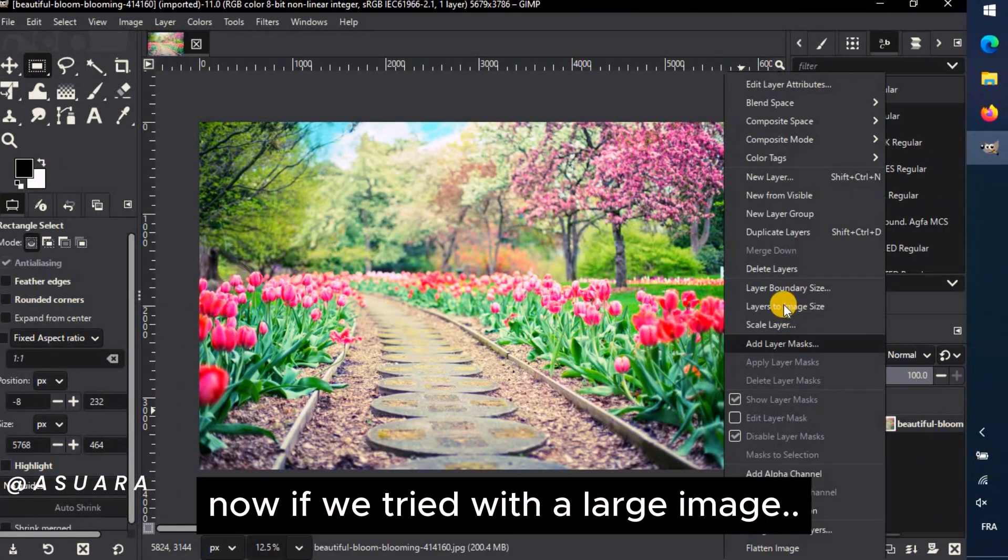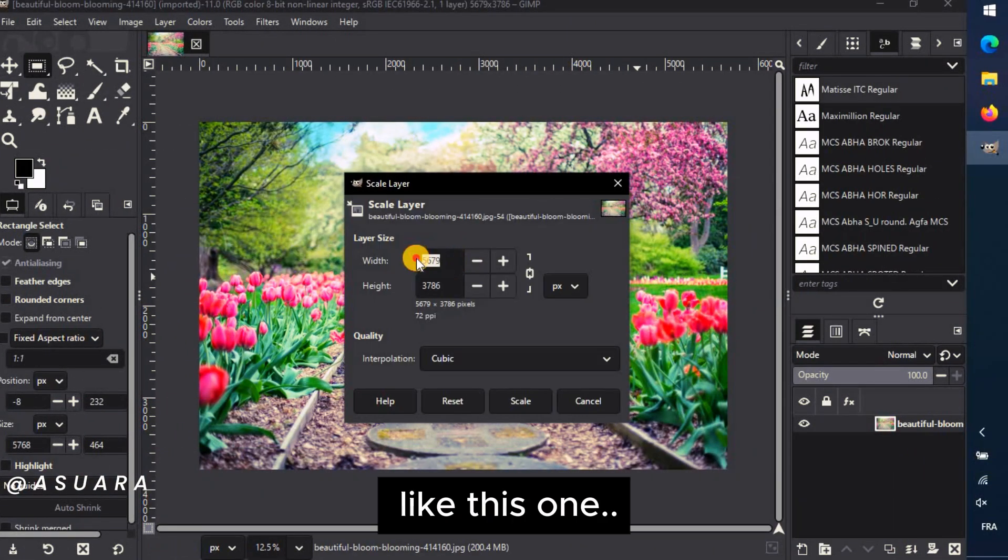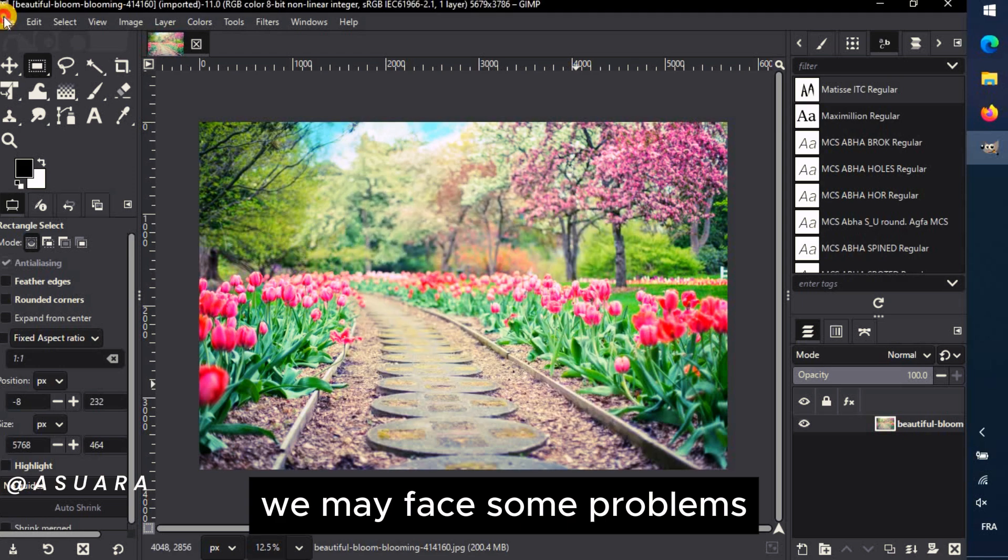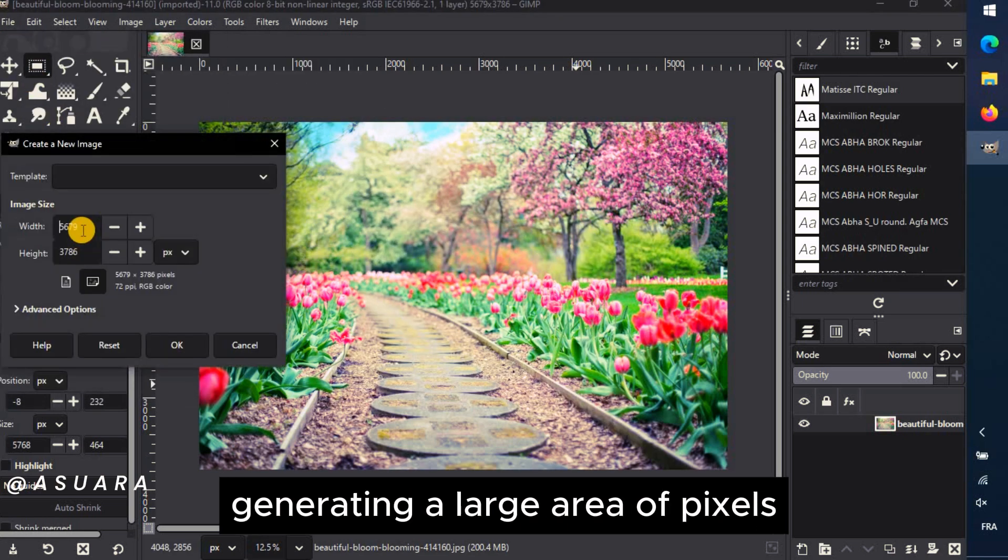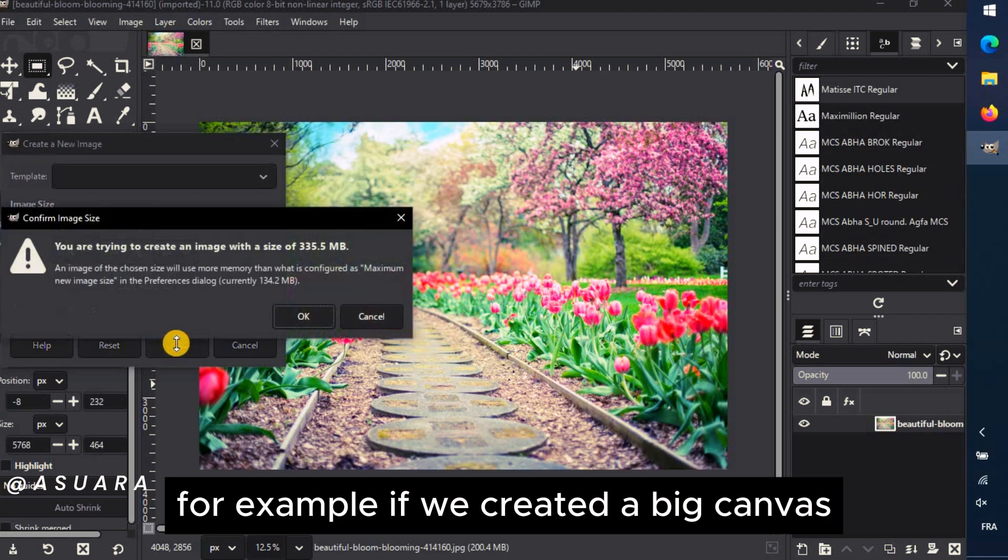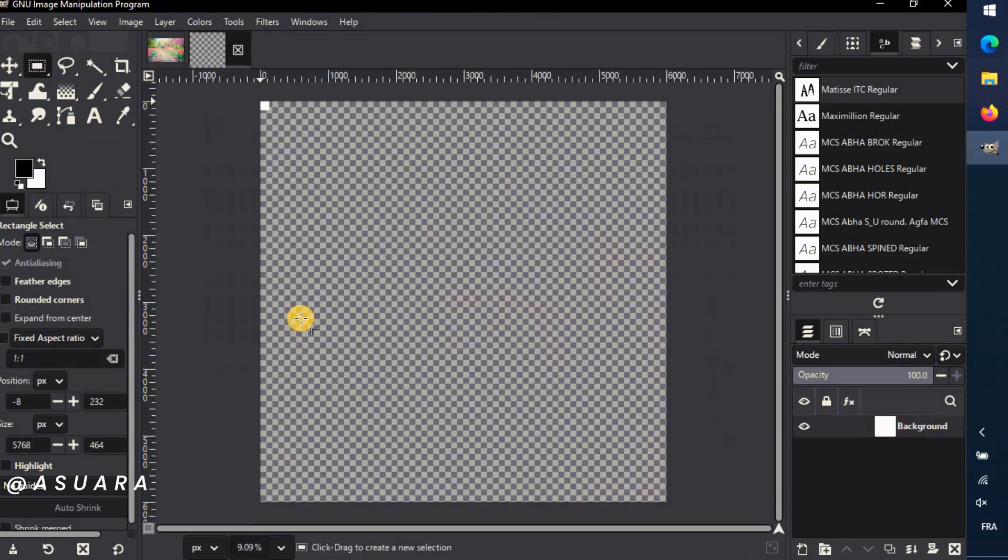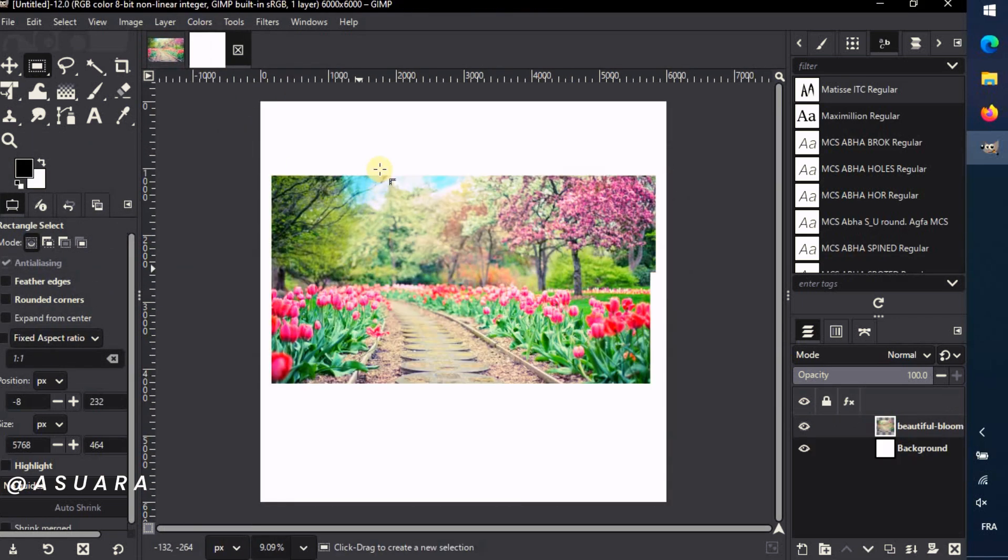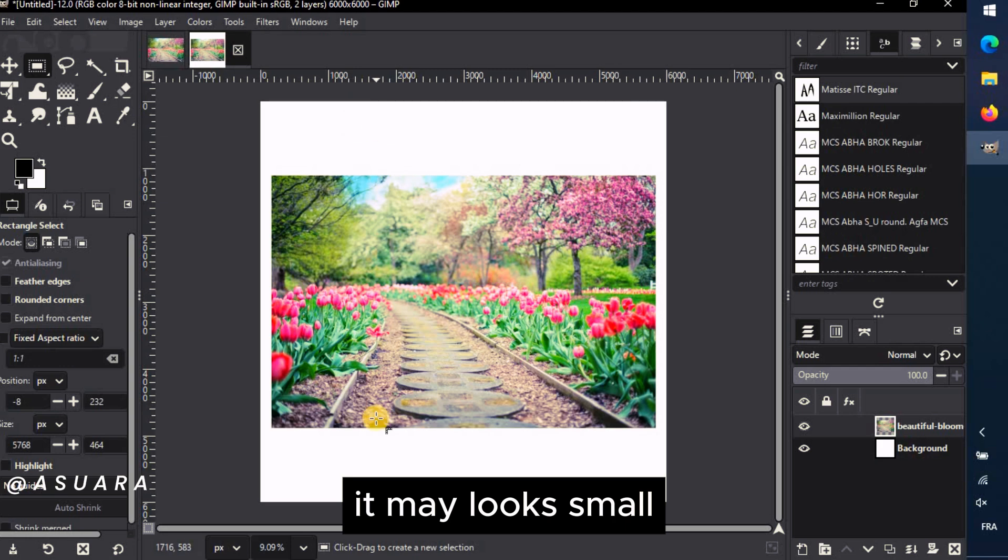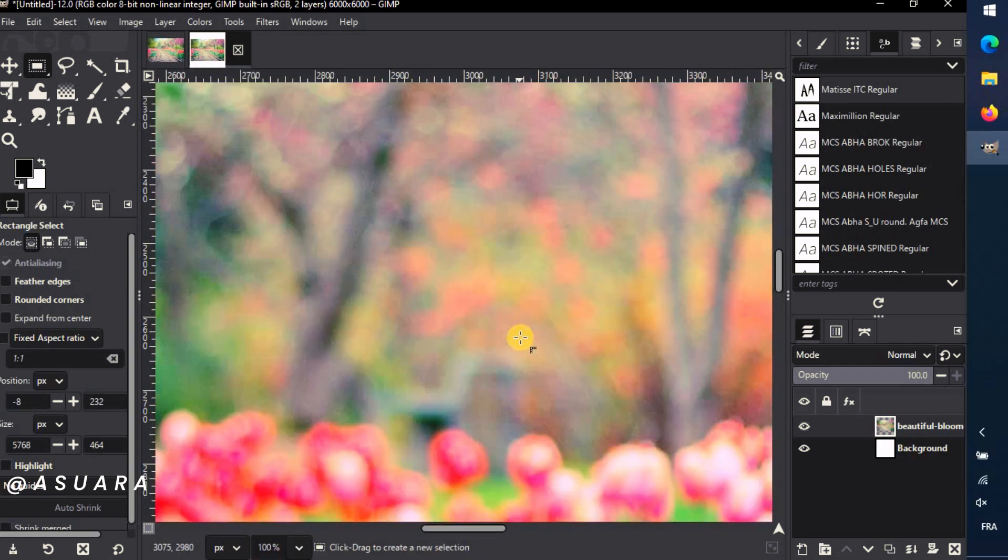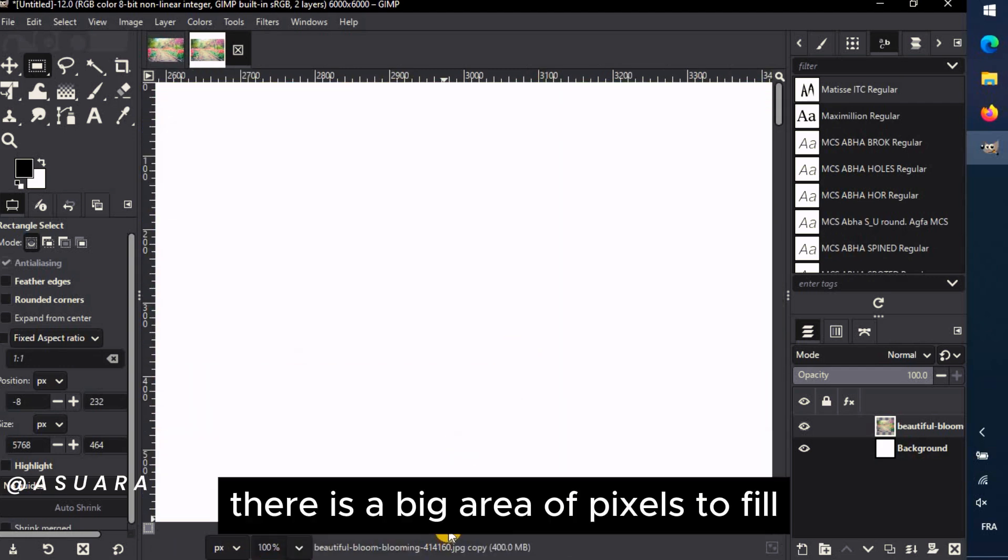Now if we tried with a large image, like this one, we may face some problems generating a large area of pixels. For example, if we created a big canvas. It may look small, but this is on Zoom Out 9%. With the actual size, there is a big area of pixels to fill.